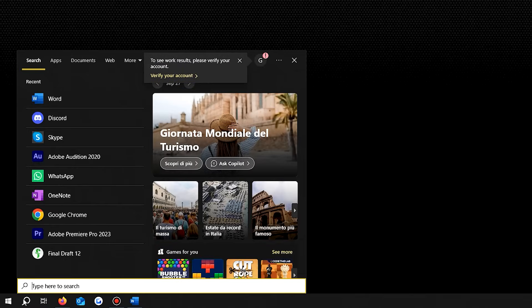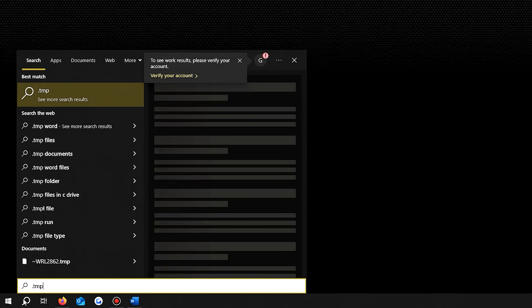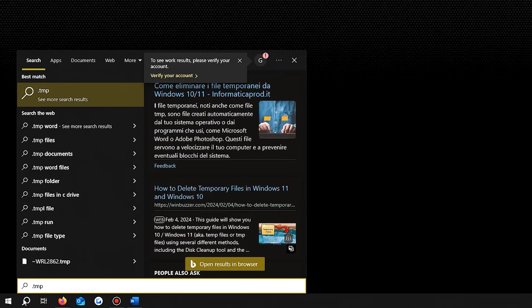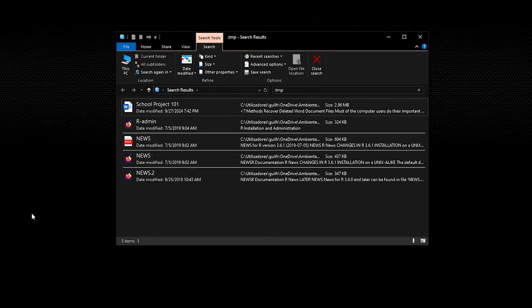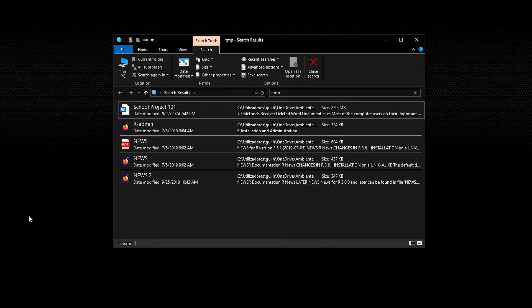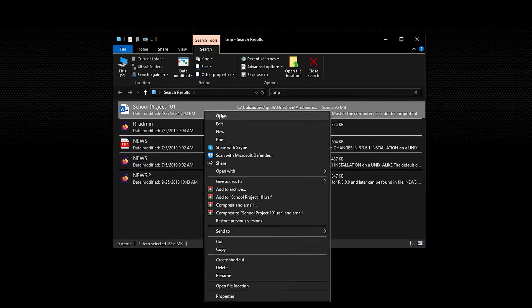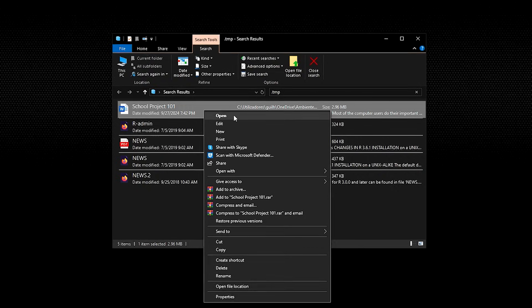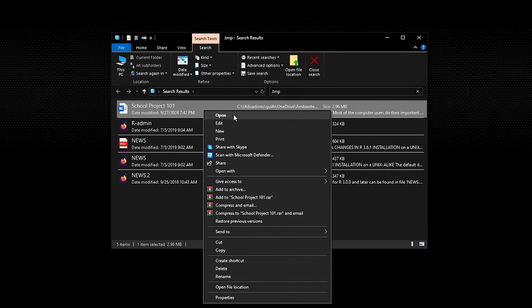To recover the deleted Word document, go to the search bar and type .tmp in the search box, and then press enter on your keyboard. Select documents in the toolbar and select the Word file that matches the last few times and dates when you edited the document. Your Word file recovery will be completed and you will be able to access the files.